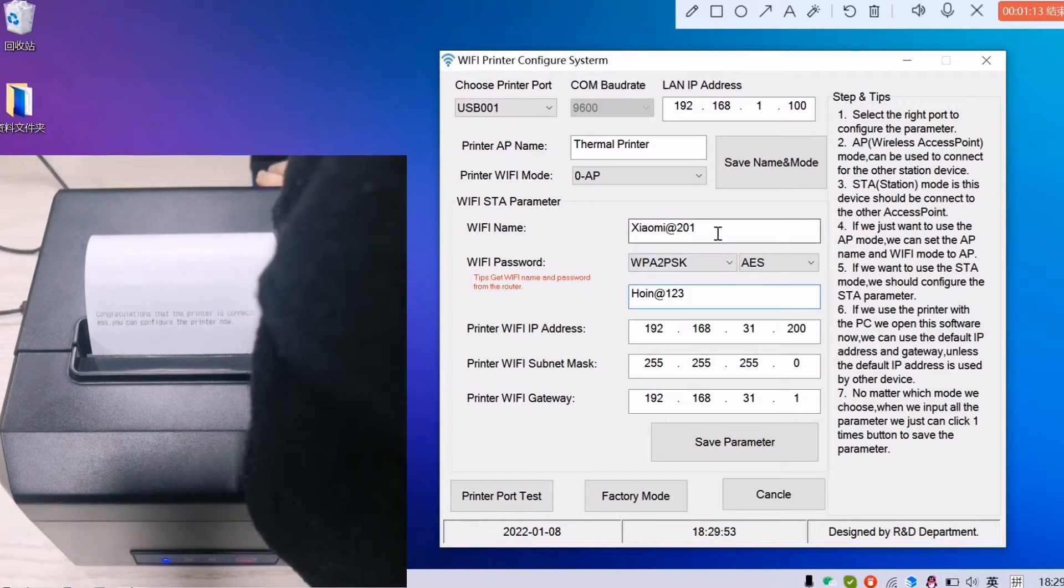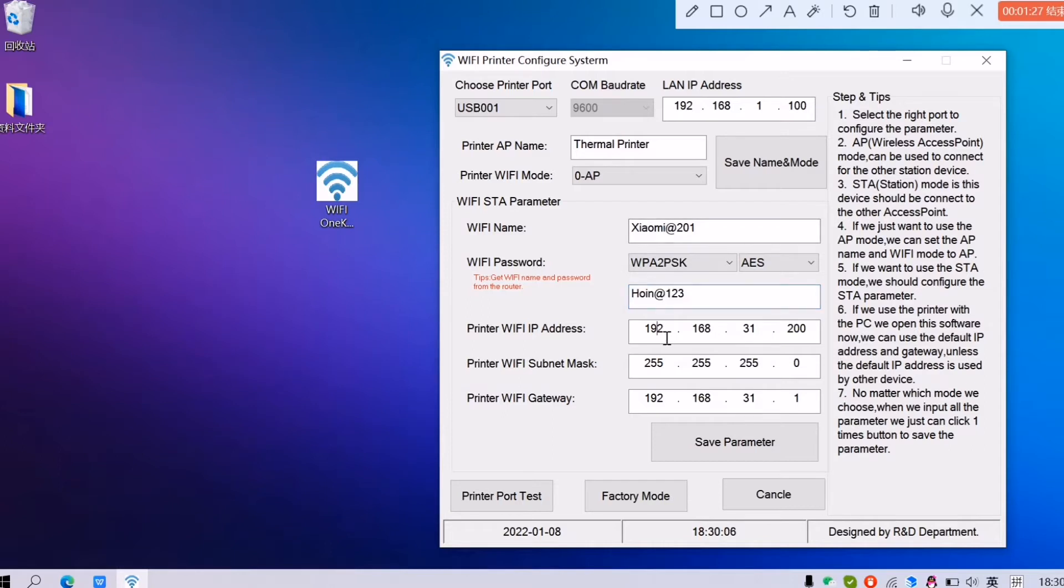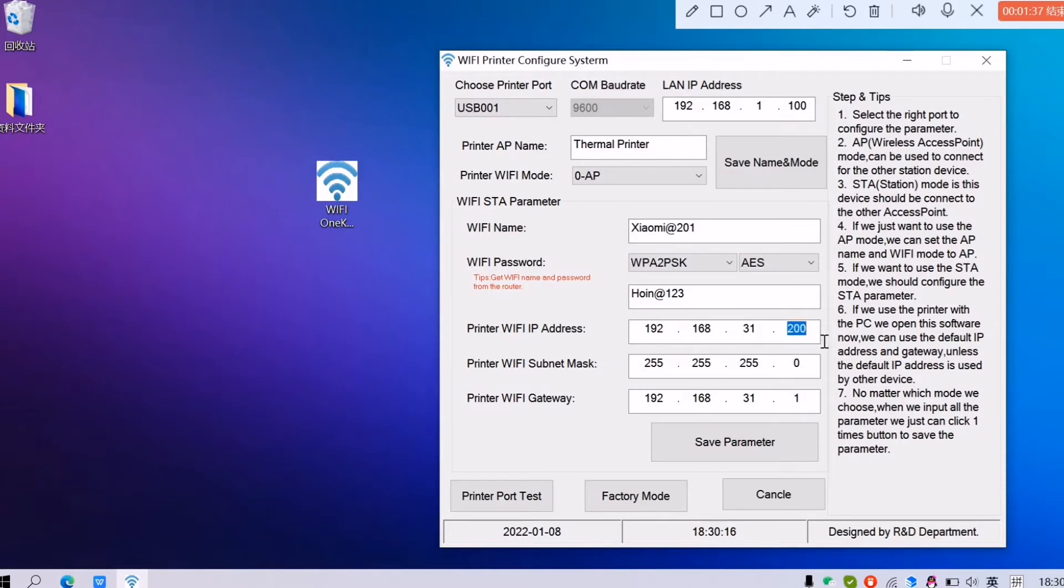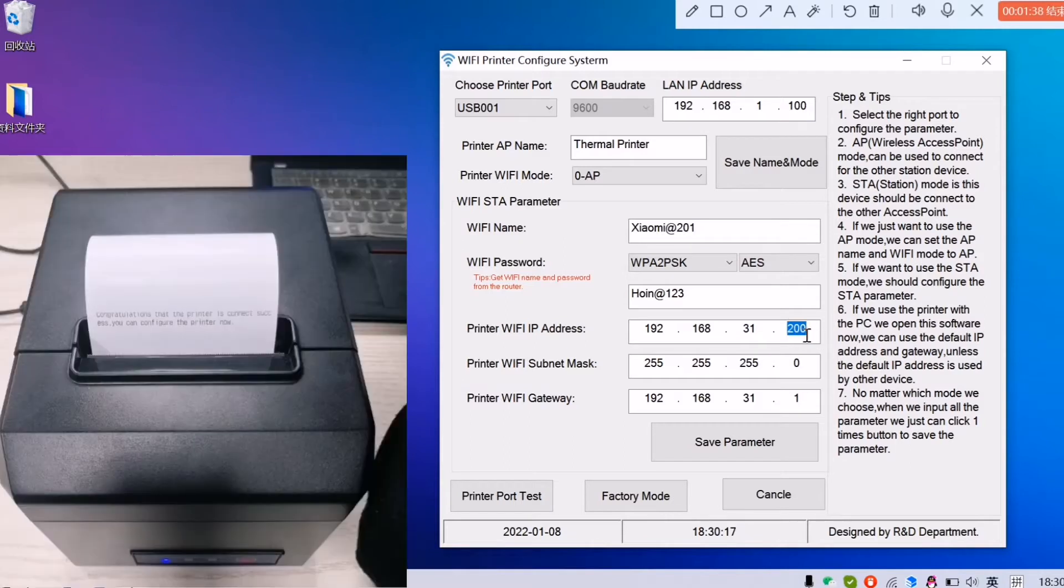This Wi-Fi name and password depends on what your computer's Wi-Fi name and password. The IP address, subnet mask, and gateway—this software already automatically recognized it. So what you need to do is to set the first part only.